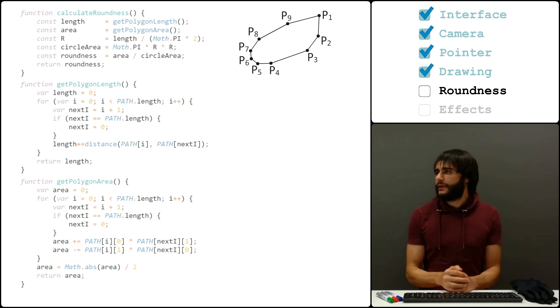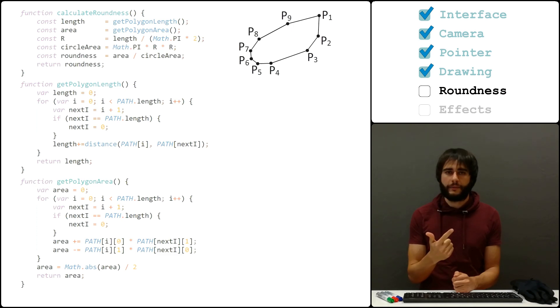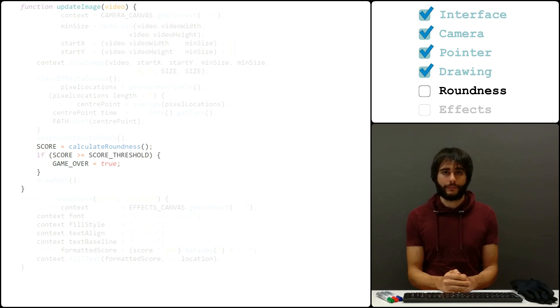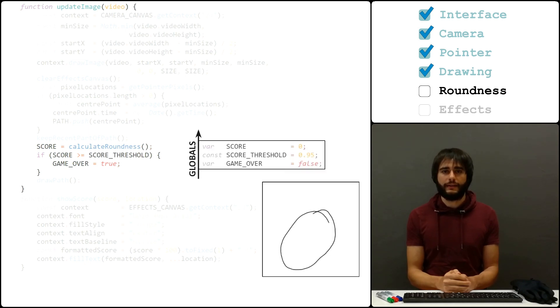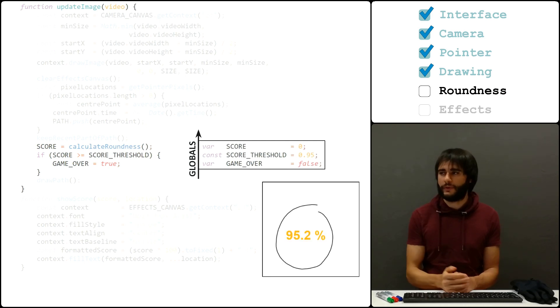Then, we calculate the radius of the circle, its area, and finally return the roundness value, which we also use as the score. We're going to need a 95% score to pass the game, but you can get higher values if you try hard enough.